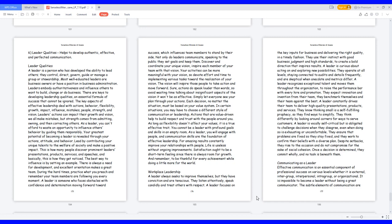Sure, actions do speak louder than words, so avoid wasting time talking about insignificant aspects of the vision. It won't be as effective. Simply let everyone see your plan through your actions. Each decision, no matter the situation, must be based on your value system. In certain situations, you may have to choose a different style of communication or leadership. Actions that are value-driven help to build respect and trust with the people around you. As long as flexibility doesn't affect your values, it is a true effective trait.